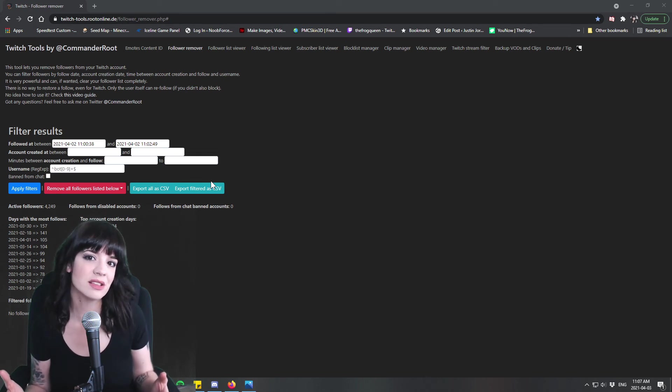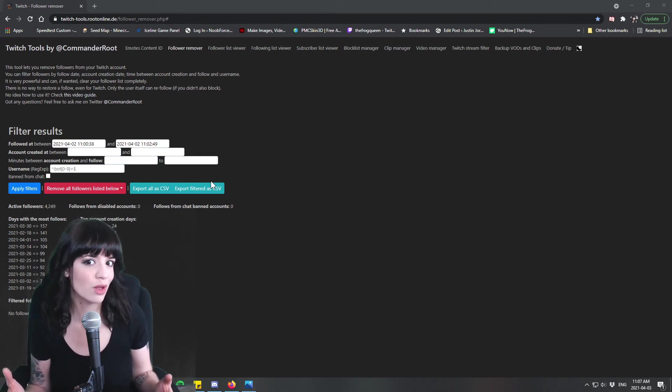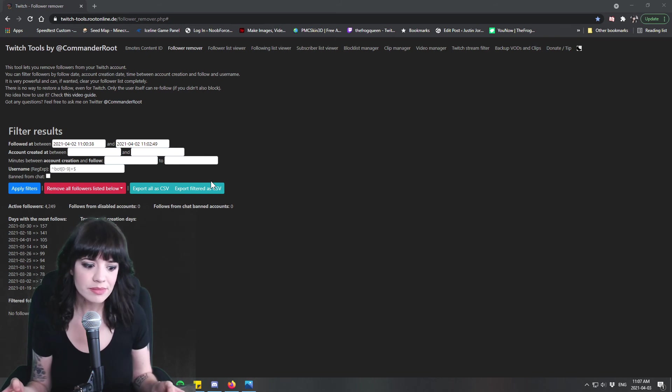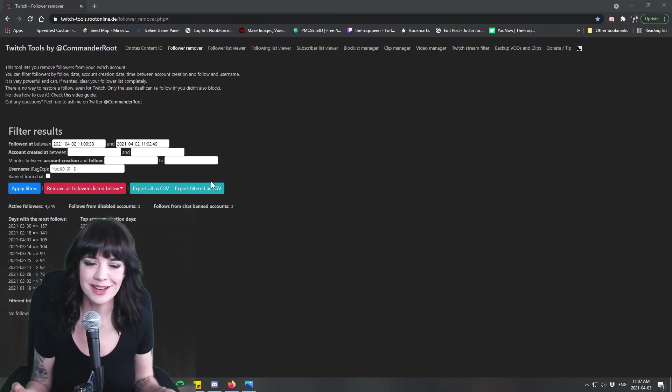And it does kind of suck when you have to turn off your alerts for a long period of time during a stream but your viewers are going to understand.